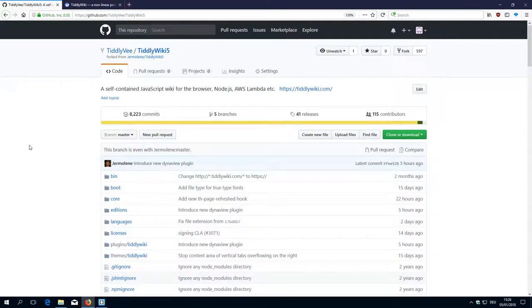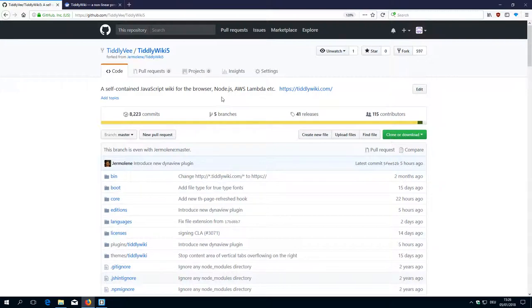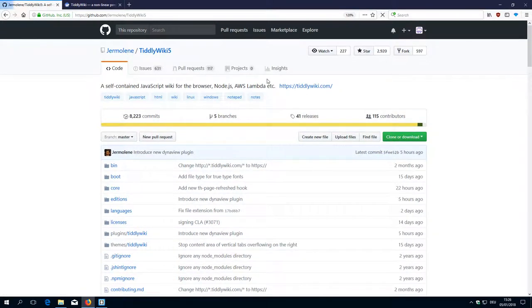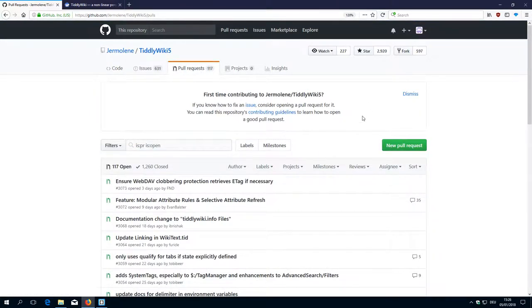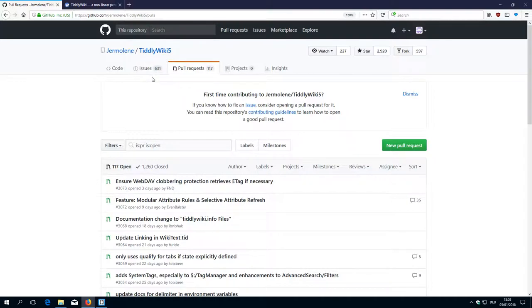Hi folks, this is PeachMario with the 12th video about TiddlyWiki development environment. As I told you, there is an interesting pull request which Tobias BR created for TiddlyWiki 5 and now we want to connect Tobias repository to our local repository.